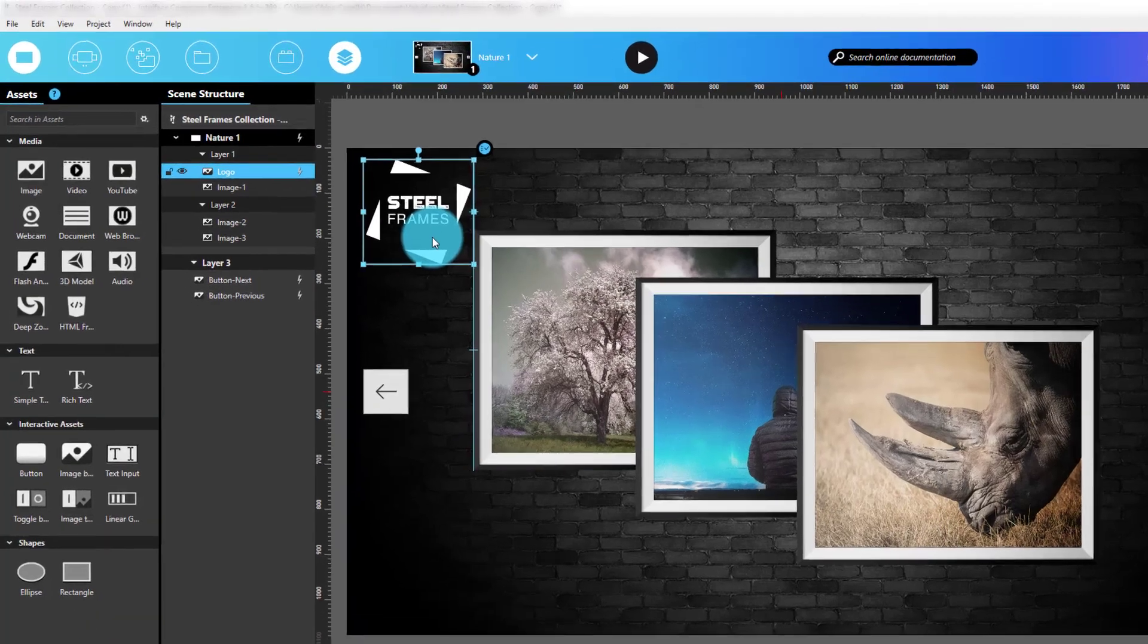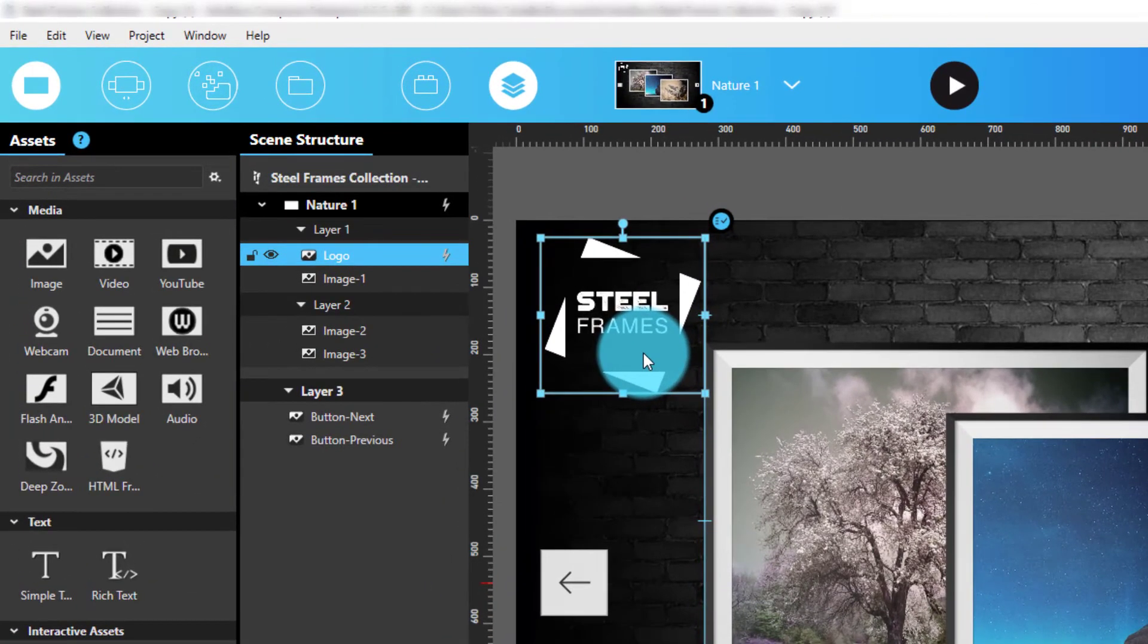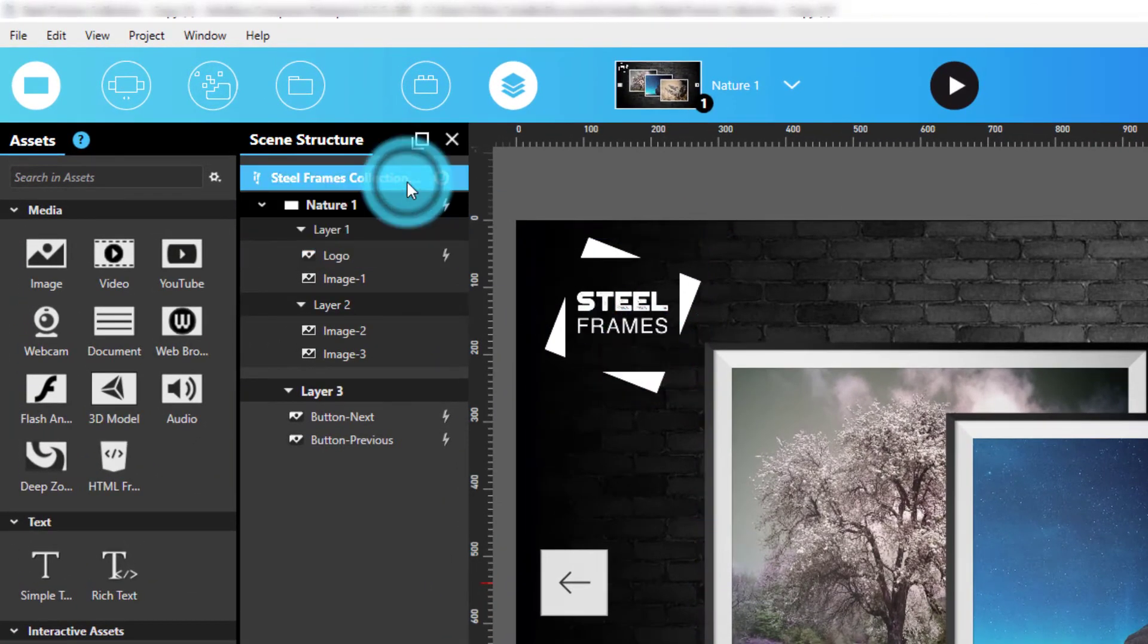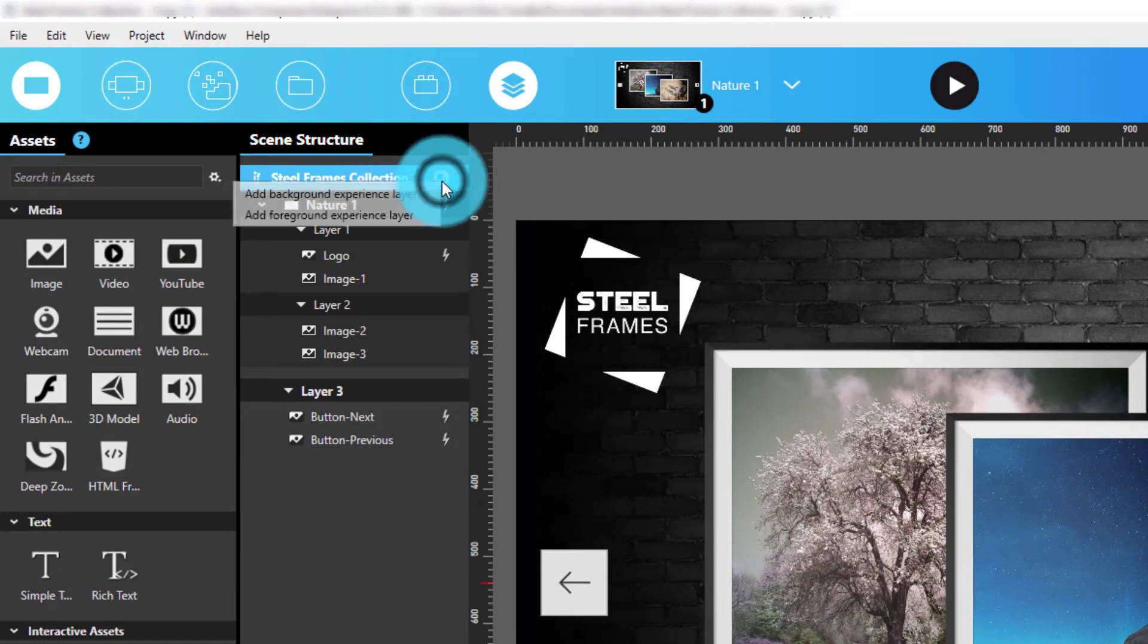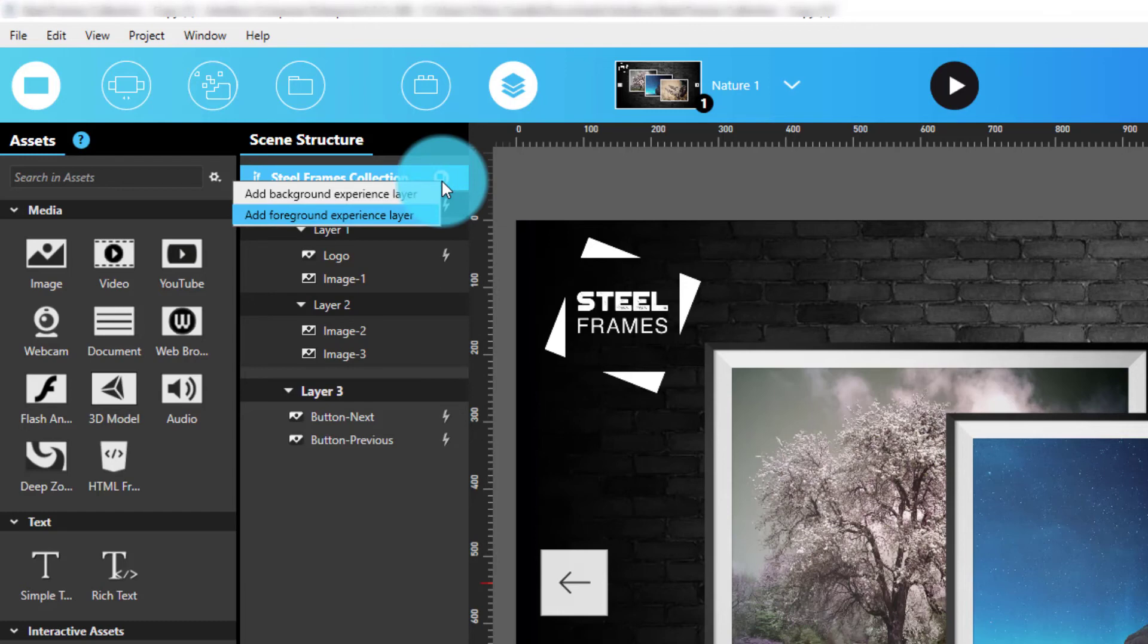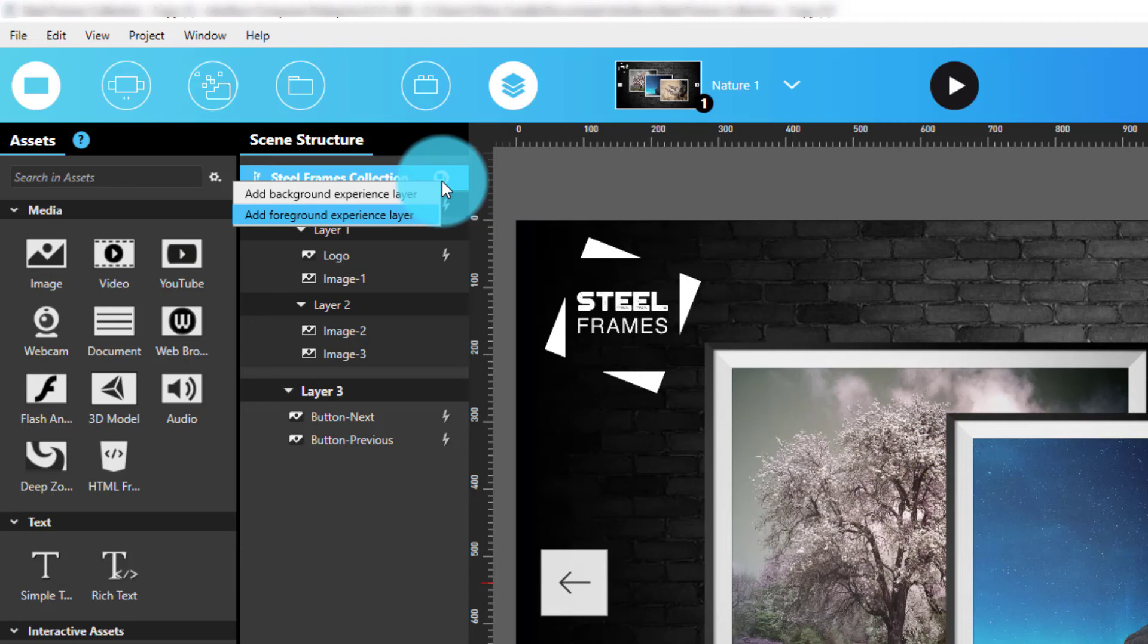Back in the Scene Structure panel, I'm highlighting the Experience node at the very top, selecting the Add Experience Layer button and then choosing whether I'd like the new Experience layer to be behind or in front of the scene. Background layers are more commonly used for non-interactive items that need to be seen everywhere, like company logos, while foreground layers are often used to display interactive elements that should never be hidden by scene content, like navigation buttons, for example.